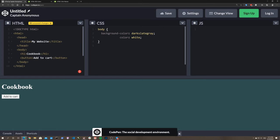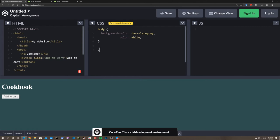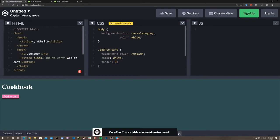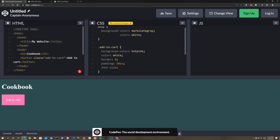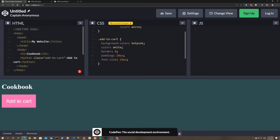I'll make this an 'add to cart' button and give it a class name of 'add-to-cart.' Then in CSS I can target it with dot 'add-to-cart' and give it a hot-pink background, white text, no border, padding of 20px, and font-size of 24px. Now it's a nicely styled button. Clicking still does nothing because there's no behavior defined yet - that's what JavaScript is for.